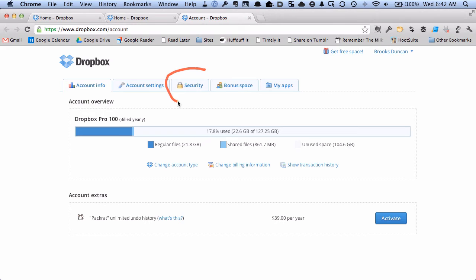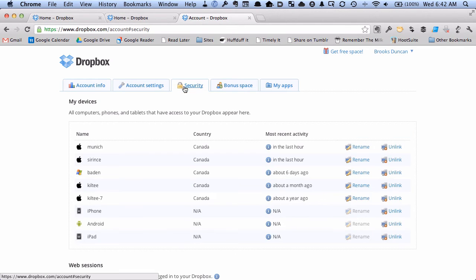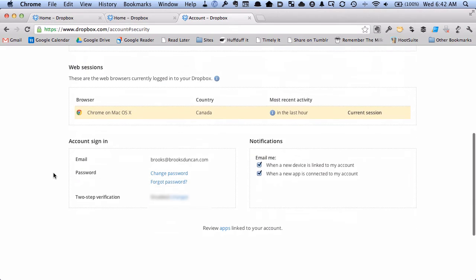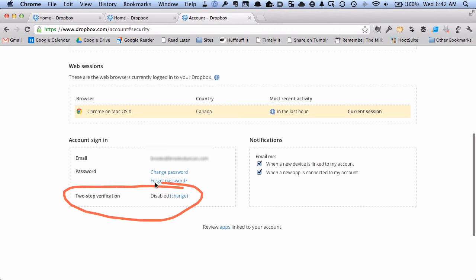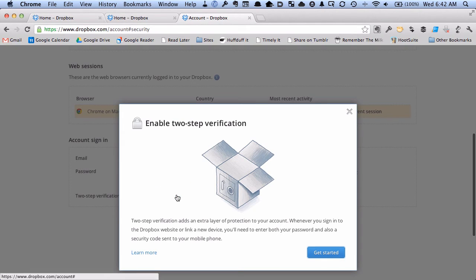And I'm going to go to my settings. And so up here you can see there's a security tab. So what I'm going to do is I'm going to choose that and scroll all the way down to the bottom. And you can see there's a new setting here now called two-step verification disabled. So I'm going to hit change to change that.